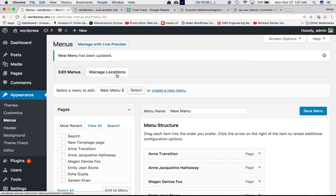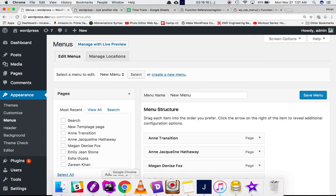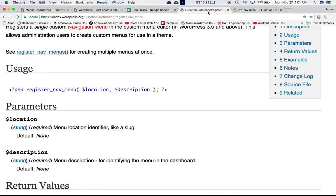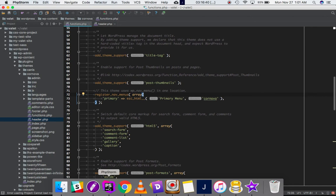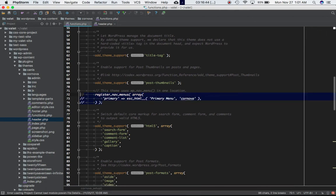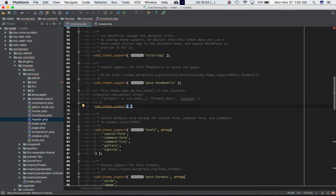You'll also notice the Manage Locations tab, which lets you select whichever menu you want. I also want to explain what the codex says about the first line: this function automatically registers custom menu support for the theme, so you do not need to call add_theme_support('menus'). The add_theme_support function registers theme support for various features. If we were to comment out register_nav_menus and instead call add_theme_support('menus'), let's see what happens.